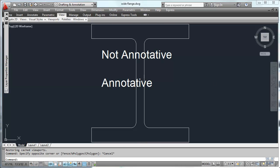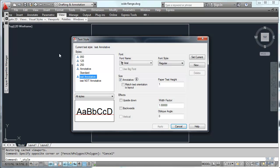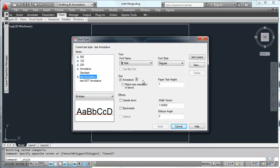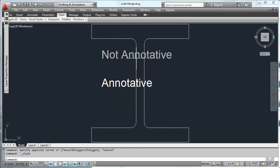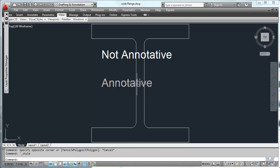Speaking of text styles, I've set up a little test here for you. If we look at the style, I've got two different styles here. One is annotative, one inch. One is not annotative, one inch. And I've drawn some text in each one to demonstrate how this works.